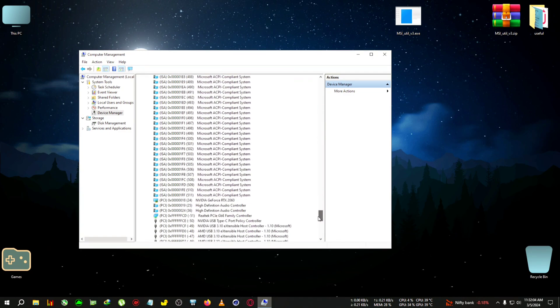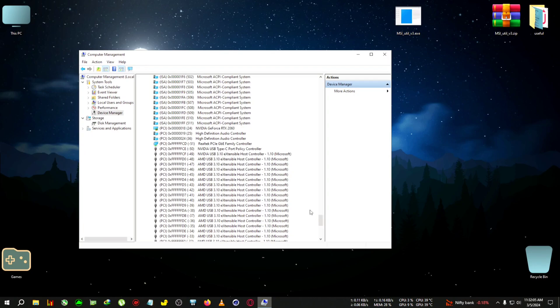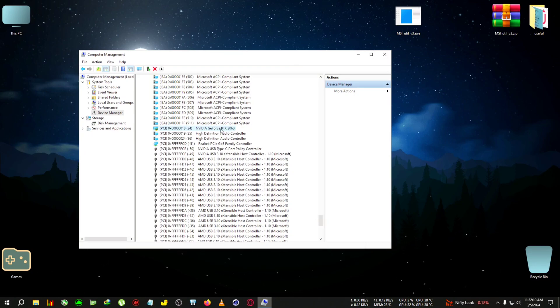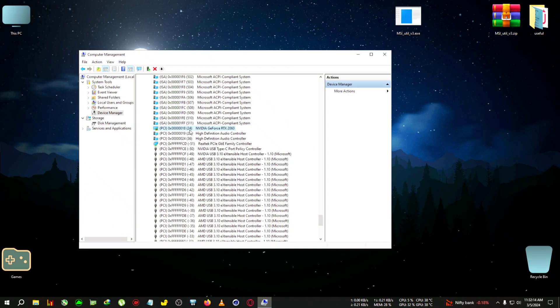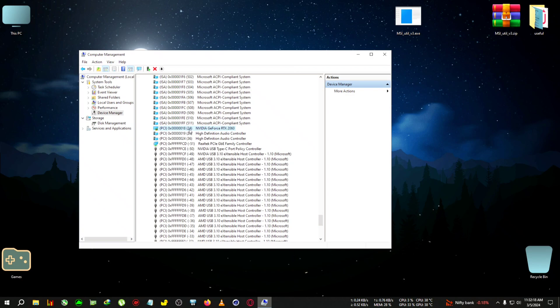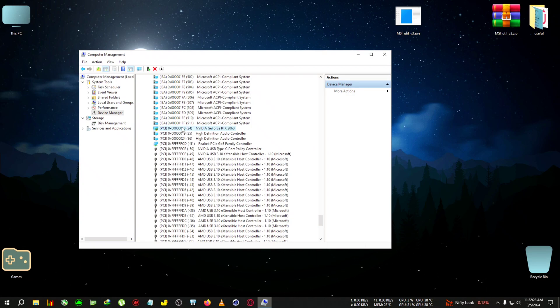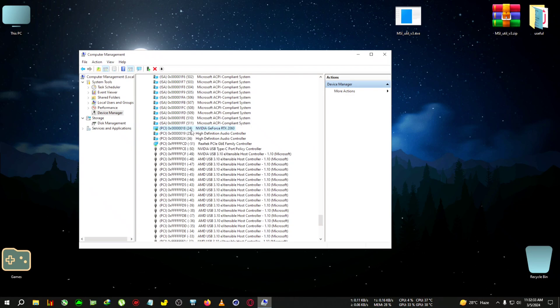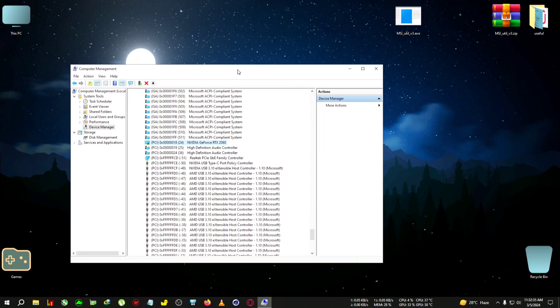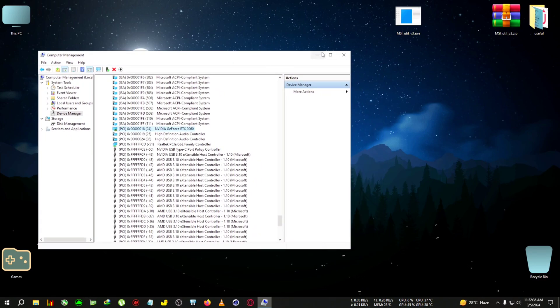After clicking on Interrupt Request, you want to scroll down to your graphics card's name. For me, I'm using an NVIDIA RTX 2060. After you find your graphics card, you'll see a number in brackets. If your number is positive, then your MSI utility is not activated. But if your numbers are negative - this number can range from minus 41 to minus 85 - then your MSI is already activated and no need to touch anything.